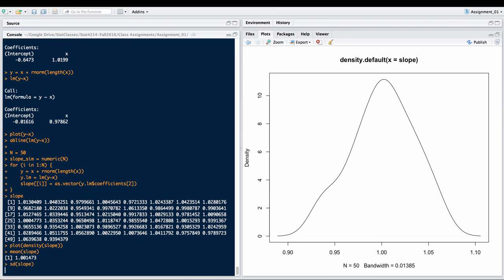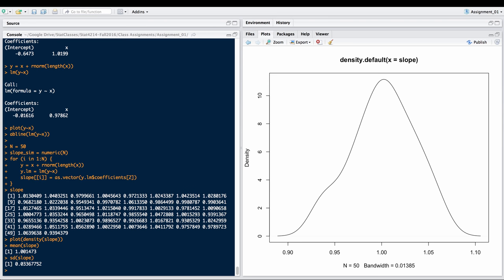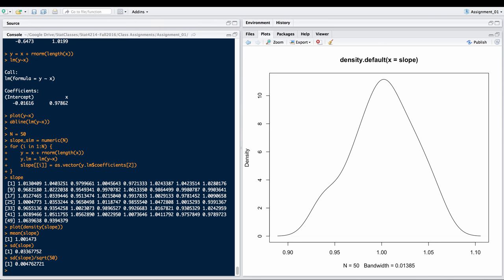The standard deviation of slope looks to be pretty small. If we divide that by the square root of 50, that gives us the standard error. So plus or minus 0.005 is where we think that slope would be. We have reason to believe that the mean is somewhere near 1 for these random slopes. That makes sense.